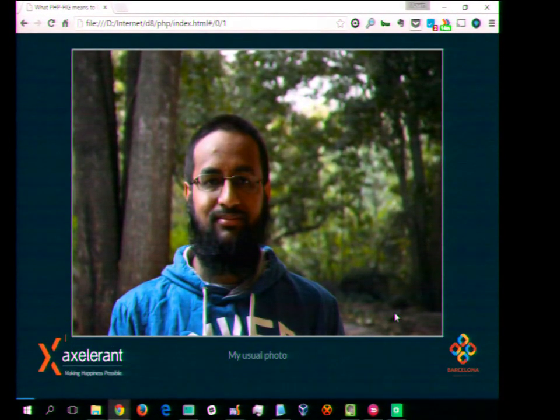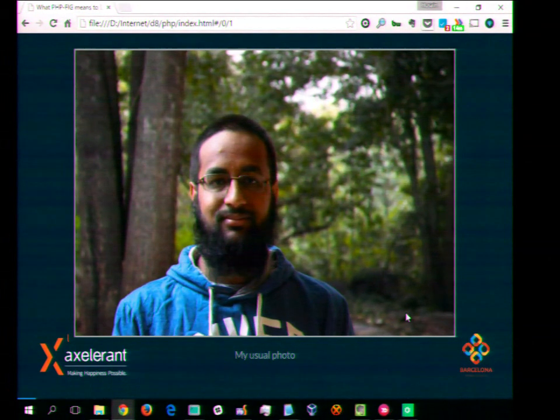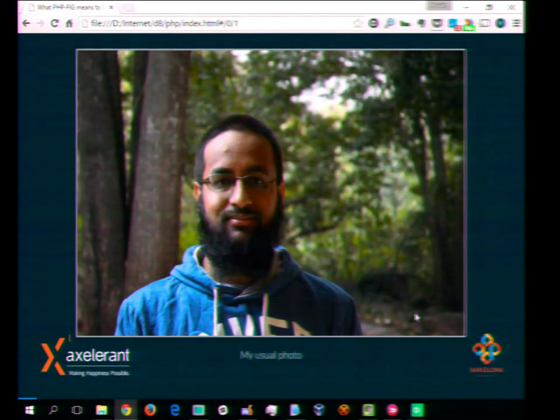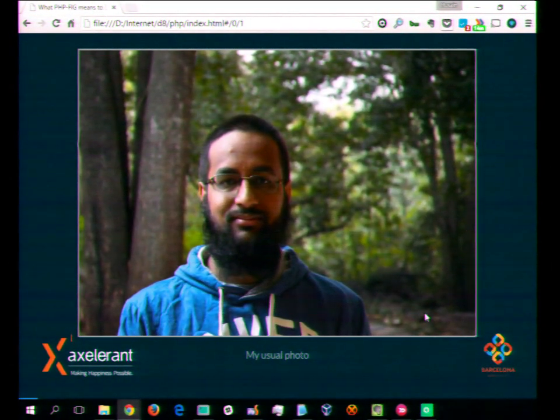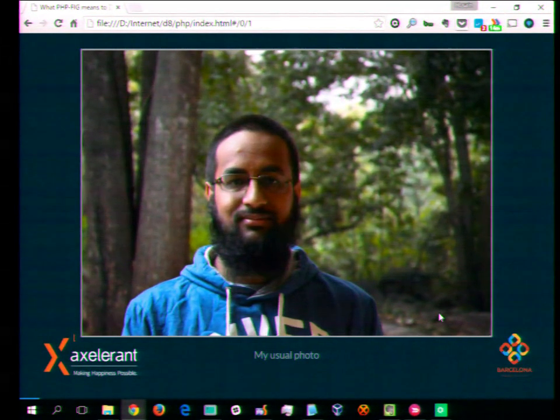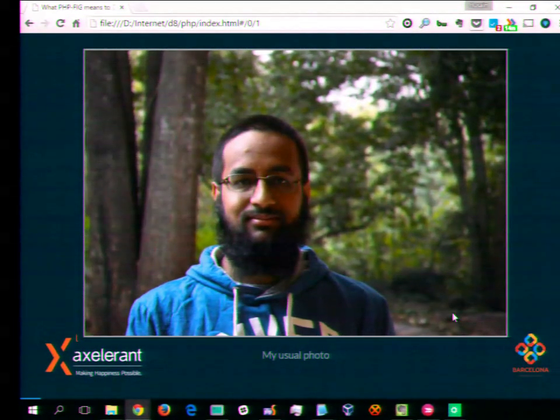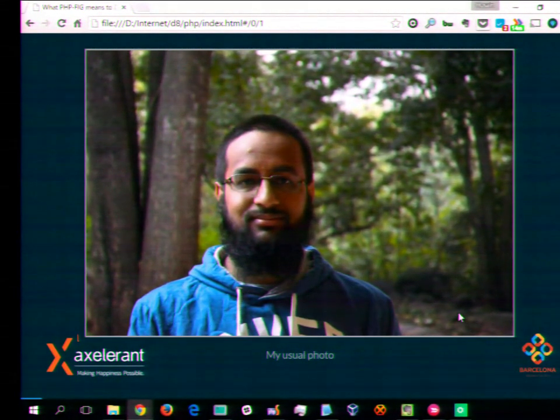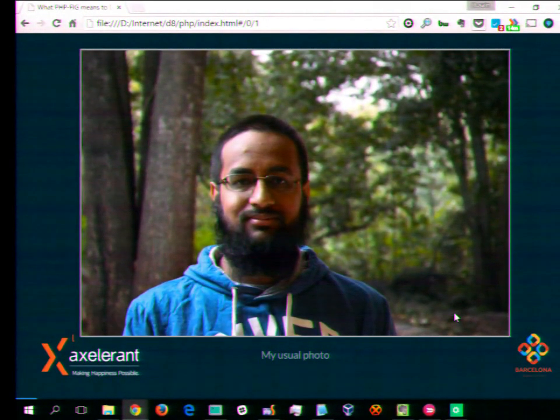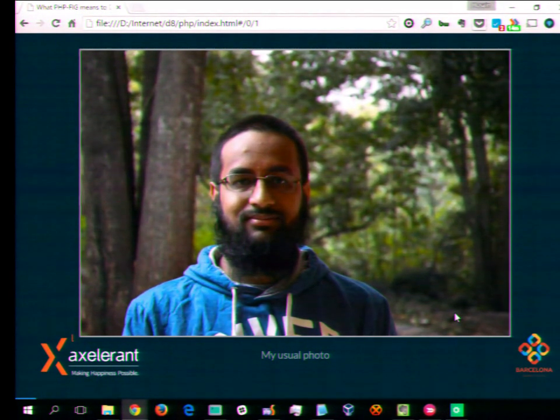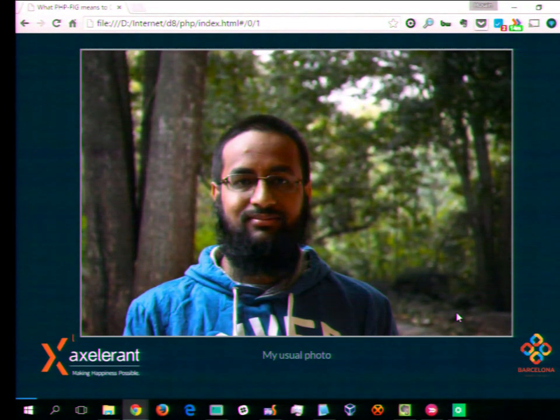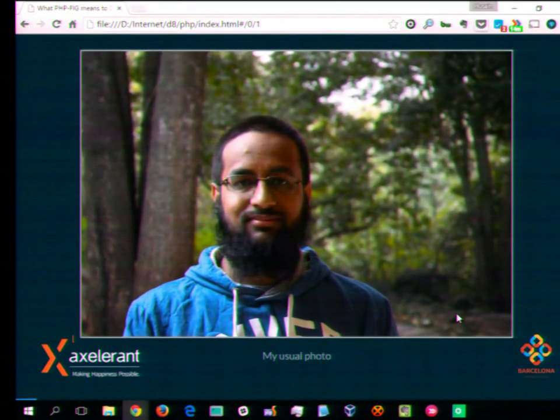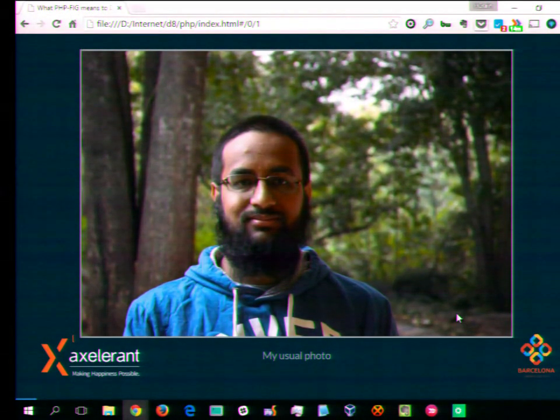I am Hussein Abbas from Bangalore, India. I work as a technical architect for Accelerant, a company based mostly in India. We are a remote working team. I love photography, traveling. This is my second DrupalCon. I'm really excited to speak here. And I'm also a Drupal 8 co-contributor.